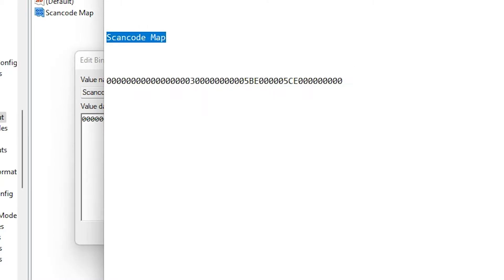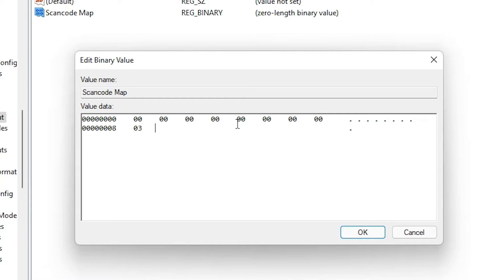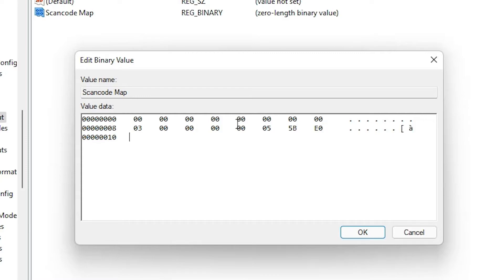I've given the full value in the YouTube description. Type the value as shown: the first row is all zeros, the second row also starts with all zeros, then in the second row enter '03', followed by zeros, then '00 00 00 00 00 00'.